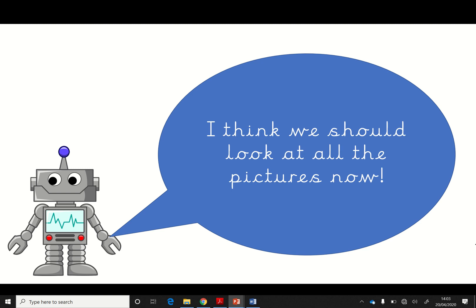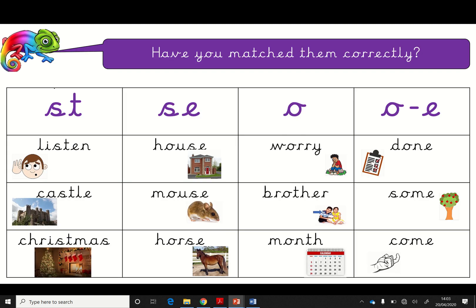Right. What a fabulous reading. I think we should look at them all now. Can we remember? Let's say them really quickly. So, in this one with the S-T, we have listen, castle, Christmas. In this one with the S-E, we have house, mouse, horse. Now, this is the 'o' which is sounding like a 'u'. Well done. So we have worry. We have brother. And we didn't blend this one because it was off the screen. Silly me. So, M-U-N-TH. Month. Yeah, like January, February, March, April — all the different months of the year.